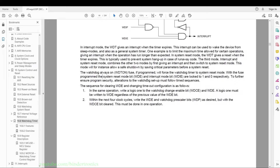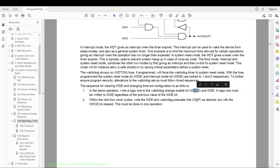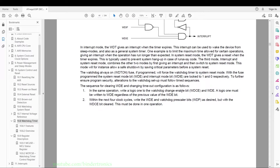With the fuse programmed, the system reset mode bit WDE and interrupt mode WDIE are locked to 1 and 0 respectively. Alterations to the watchdog setup must follow a timed sequence: in the same operation write a logic 1 to the WDCE bit — the watchdog change enable — and the WDE bit must always be 1 when changing settings. Then within 4 clock cycles, write WDE and watchdog prescaler bits as desired but with the WDCE bit cleared.